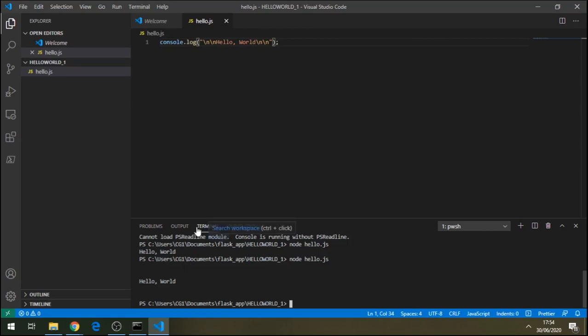Okay, so this is how you print hello world with a few lines of code using VS Code.